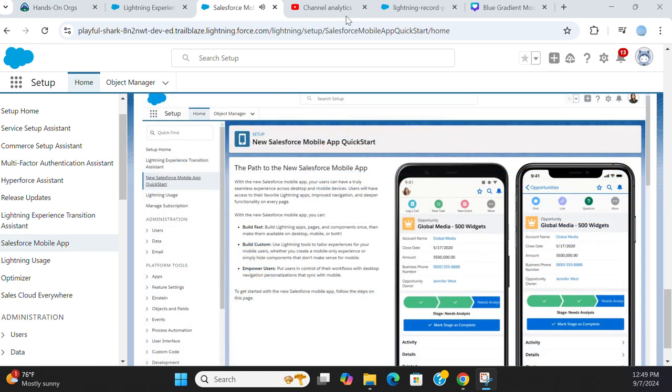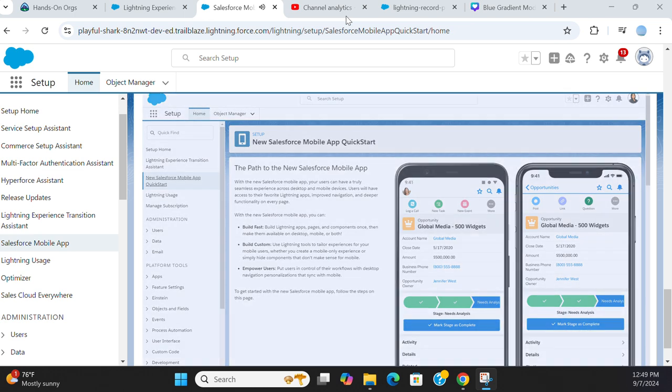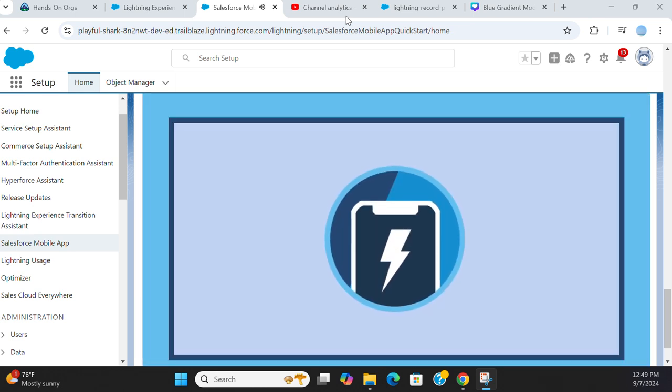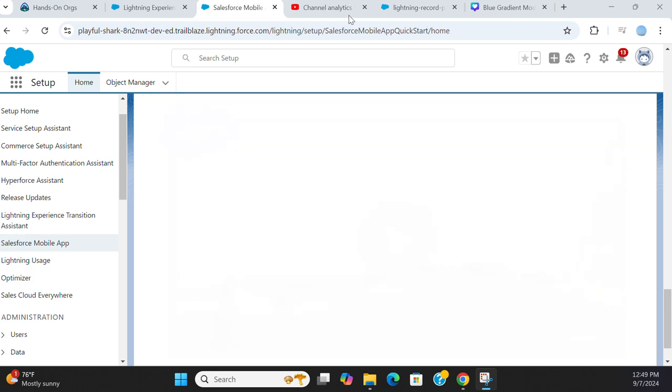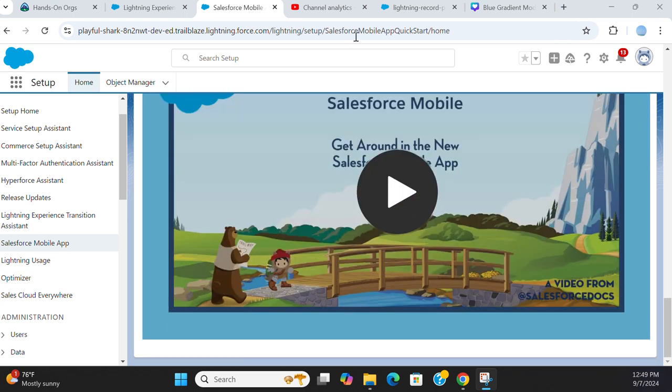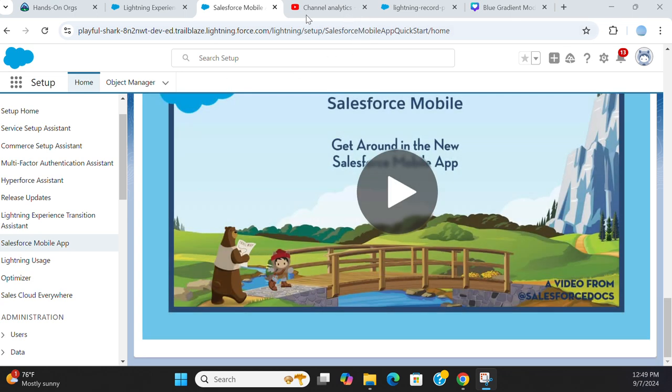Ready to get started and unlock your new admin superpowers? Switching to the new app is easy. Just follow the steps on the Quick Start page. Great, let's go to anybody's garage. Thank you.